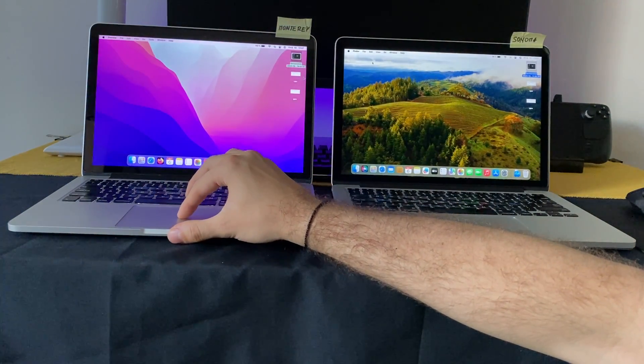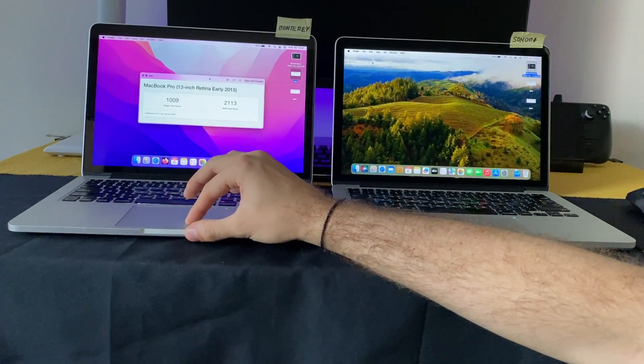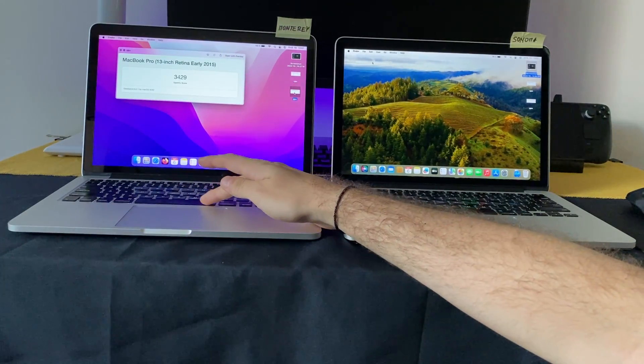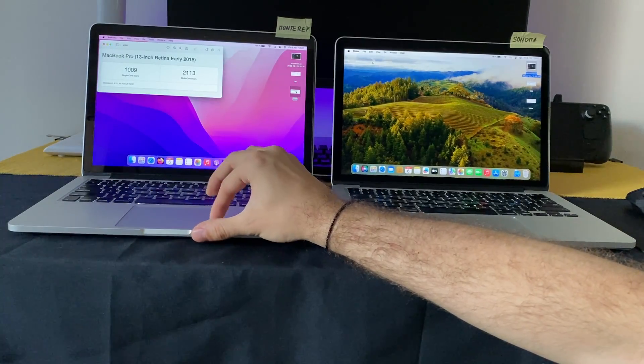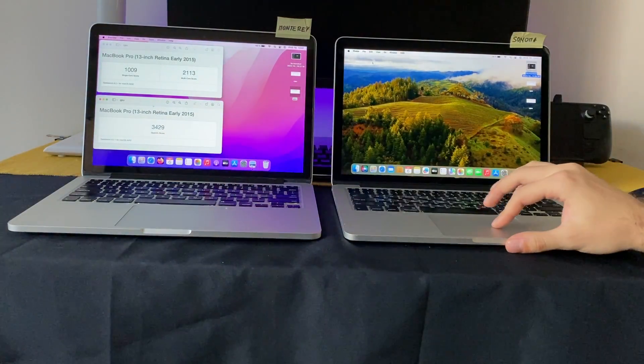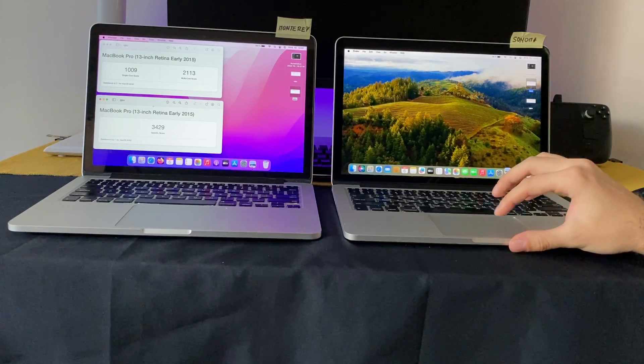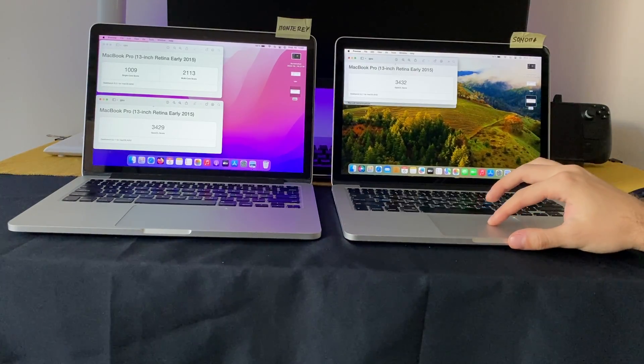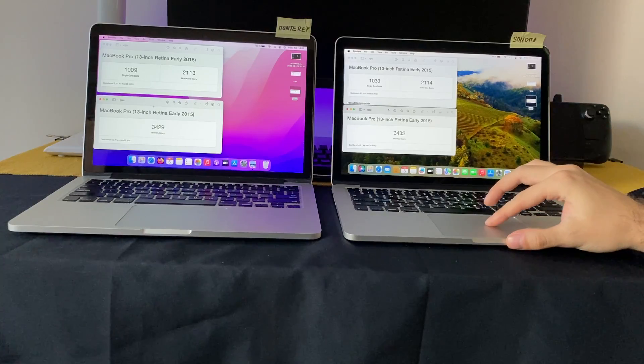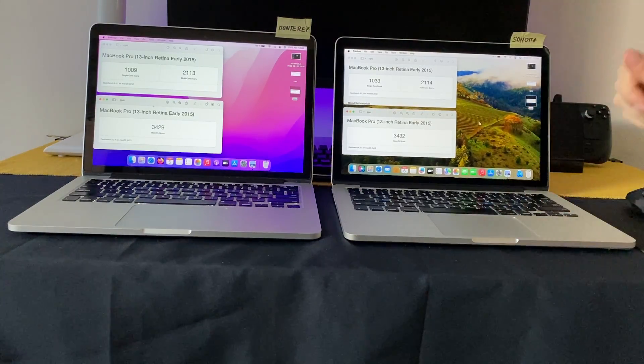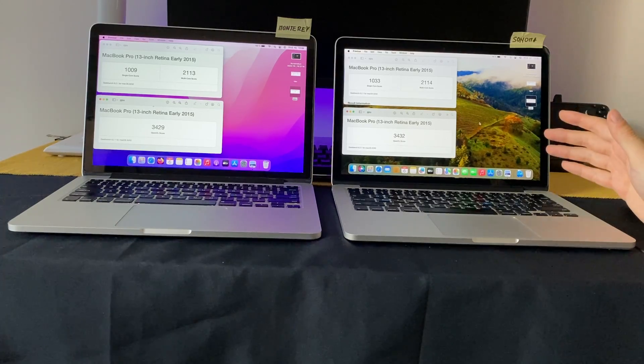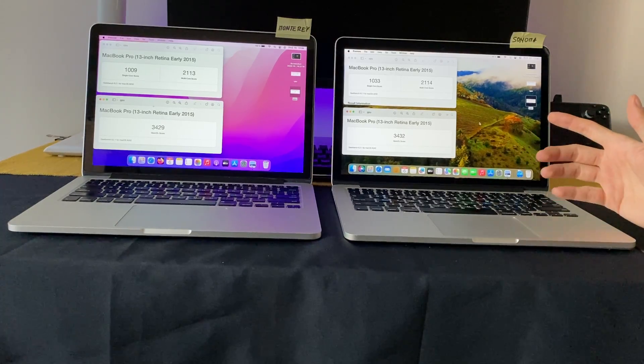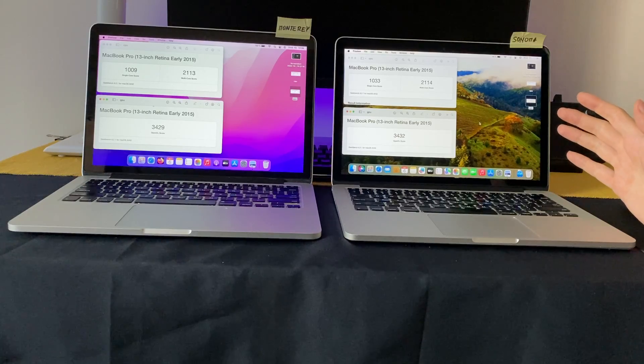And here is the Geekbench. This is CPU and GPU on Monterey, and this is CPU and GPU on Sonoma. This time in Geekbench, the Sonoma is performing a little bit better, but still I think it's the same.